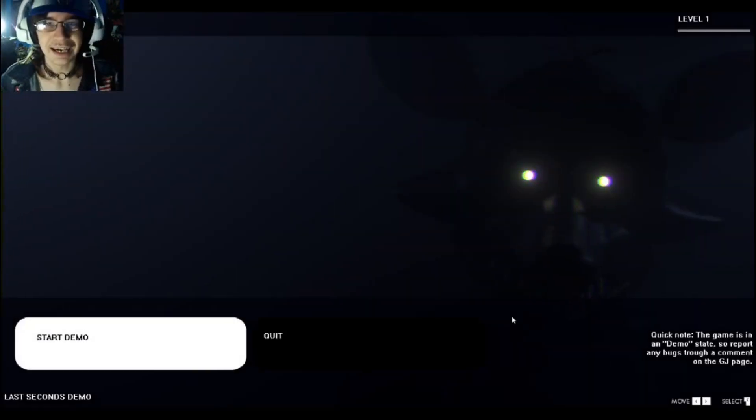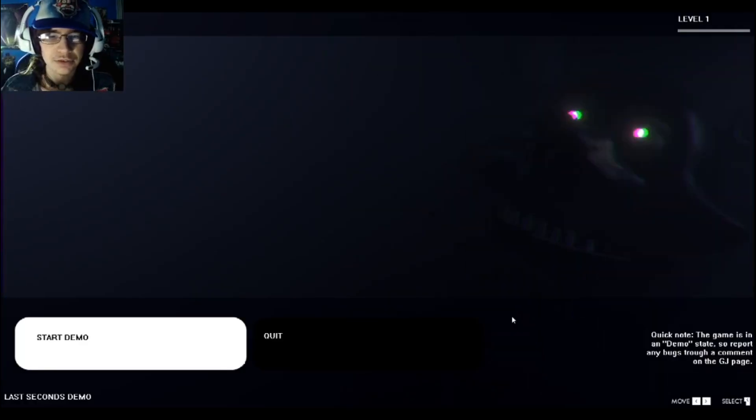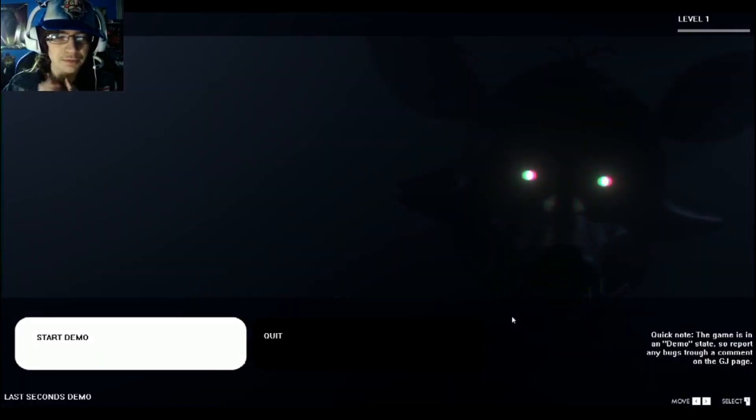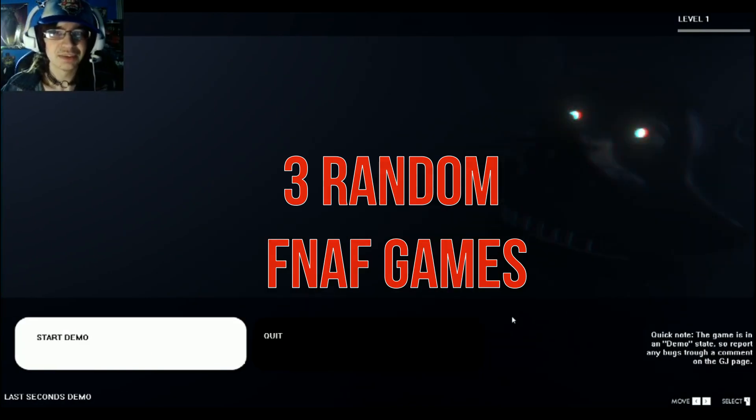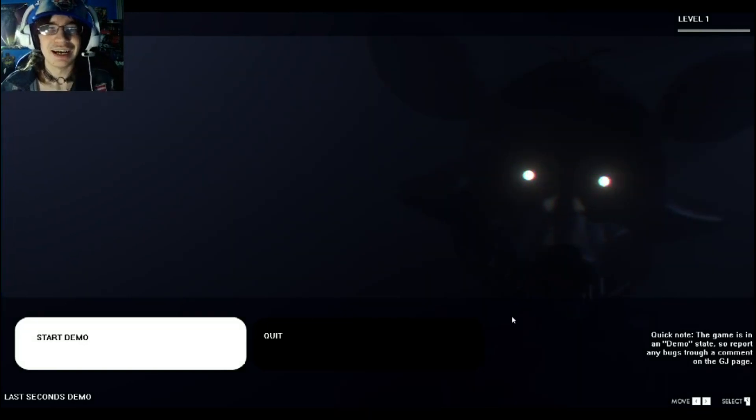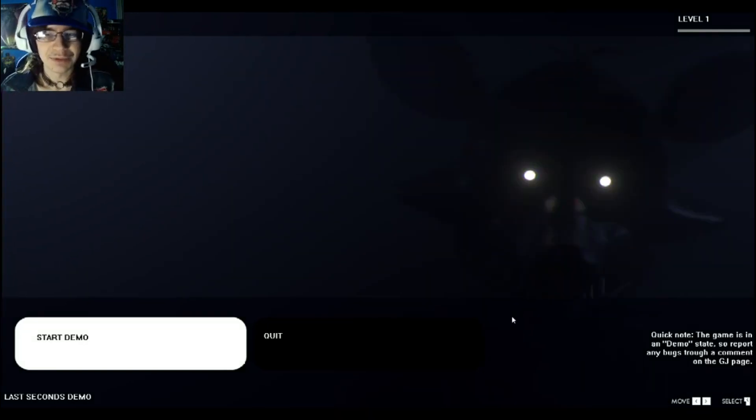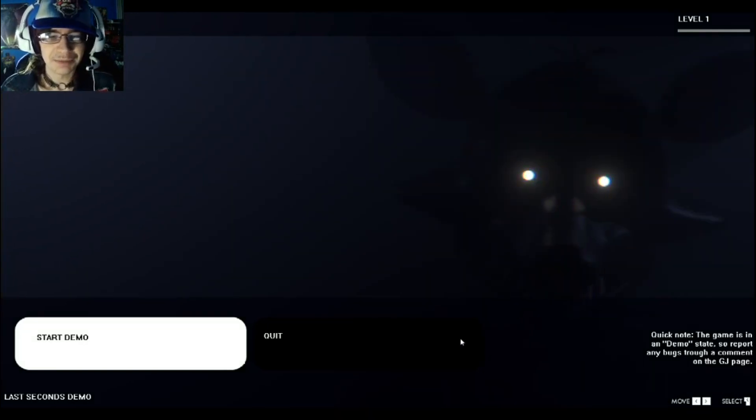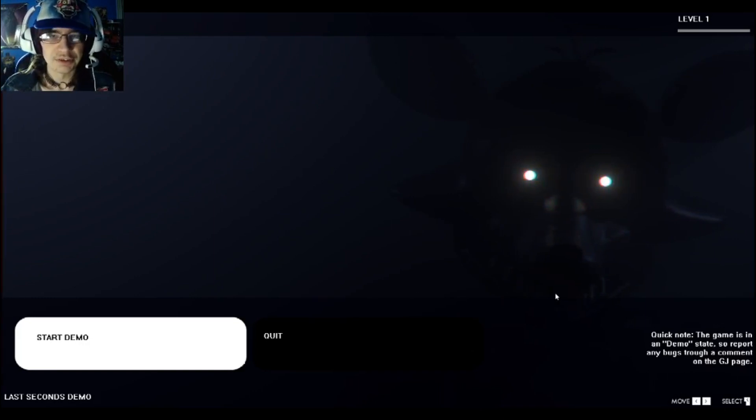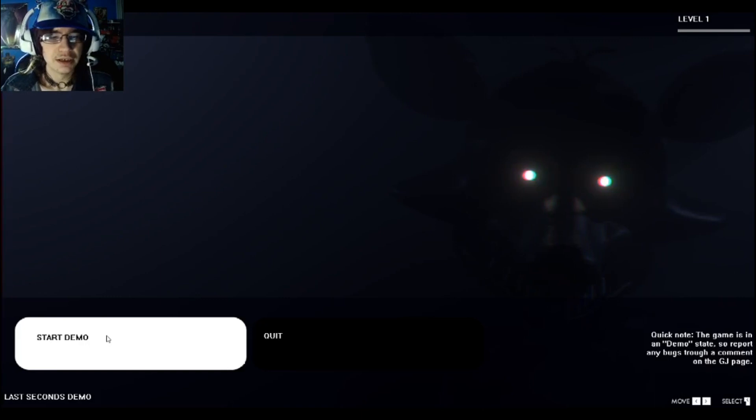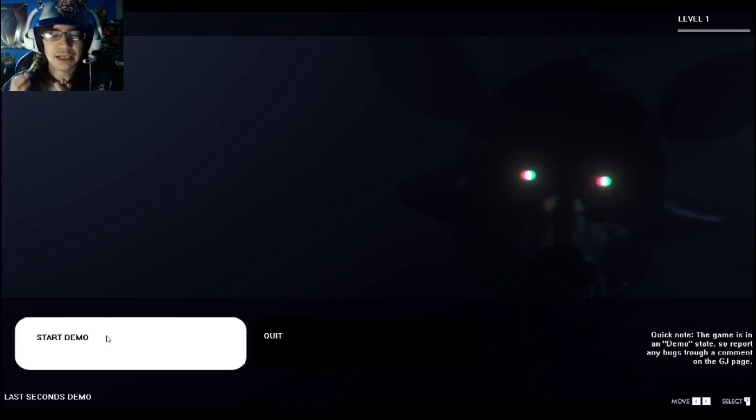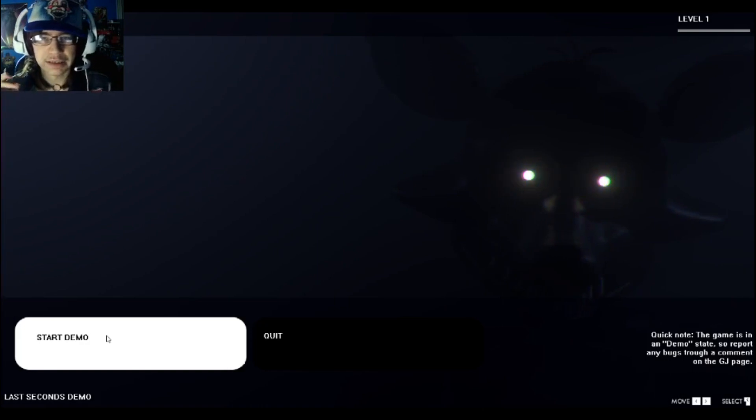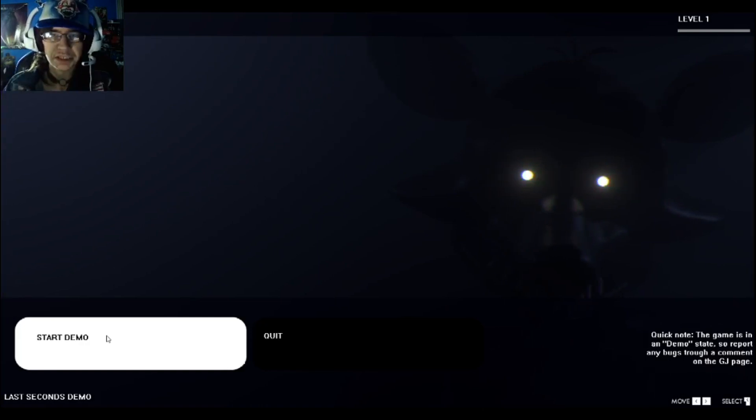Hey guys, this is Extreme Enigma 90 here, and welcome to three random FNAF games. Yep, I'm bringing back three random FNAF games. I thought about bringing back an old series I used to do which I enjoyed. I got inspired by Dawko, 8-bit Ryan, and Markiplier to do this type of series.